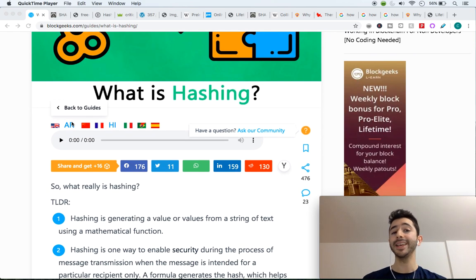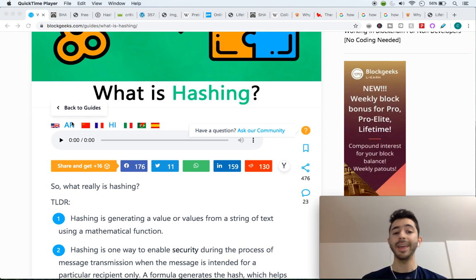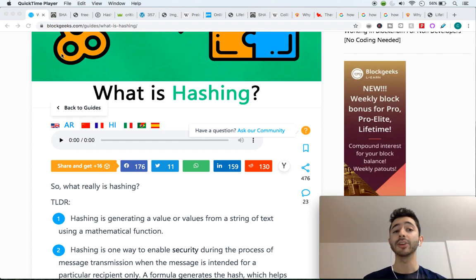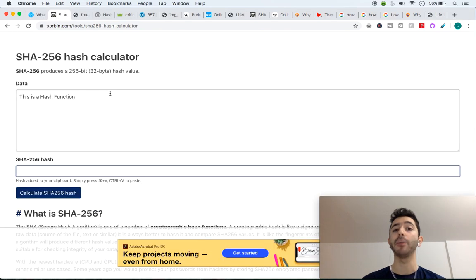So what is a hashing function? It is a function that takes a set of values, numbers, or letters and turns it into a fixed output length of numbers.